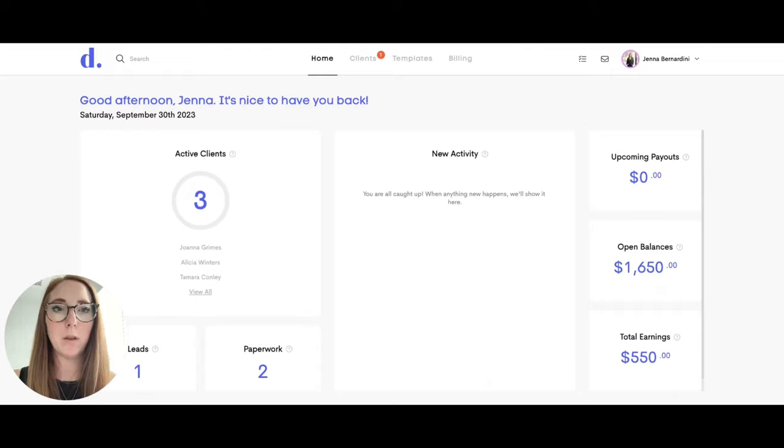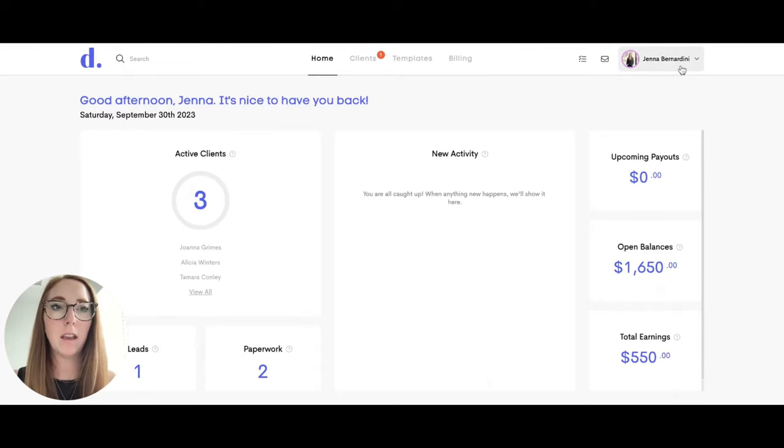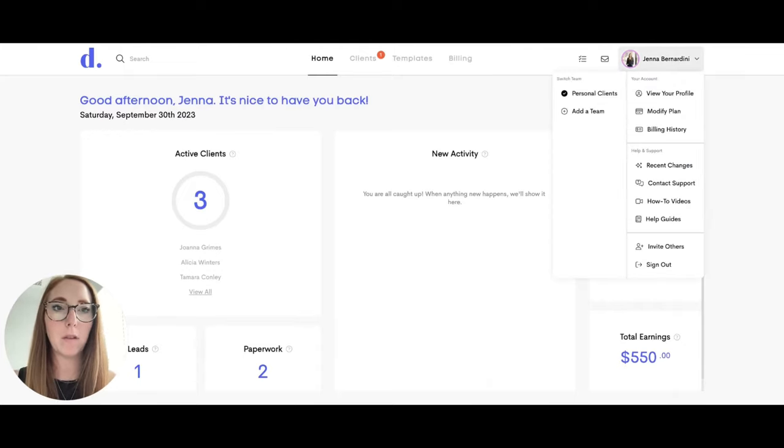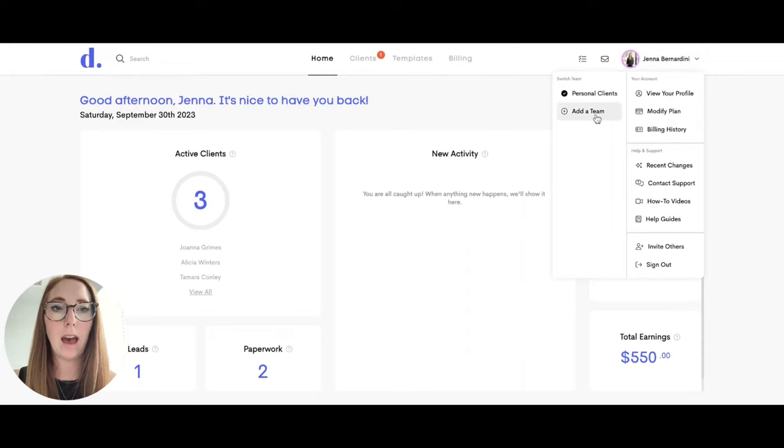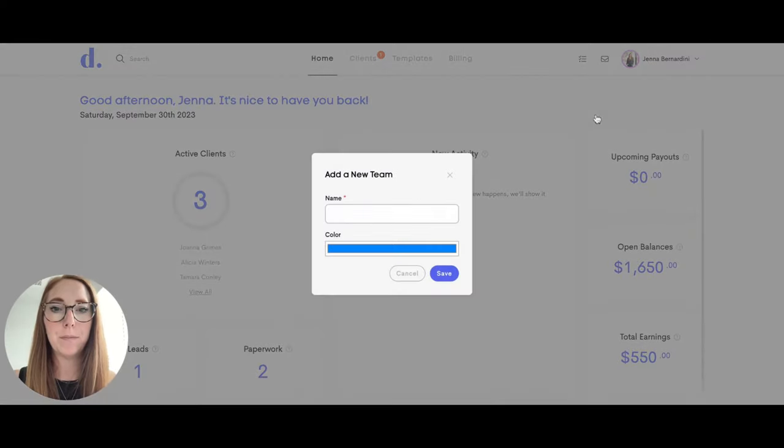If you have a team plan in Dulato, after you log in, click on your profile picture up here in the right hand corner and click add a team.